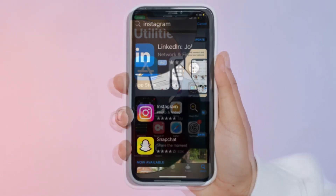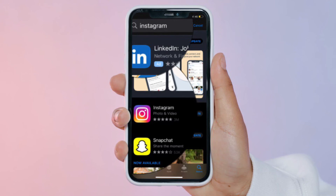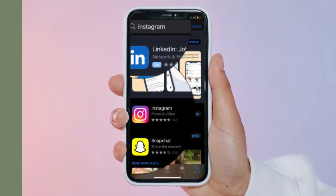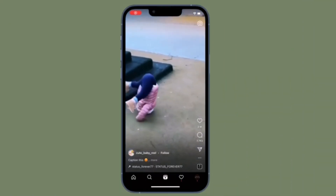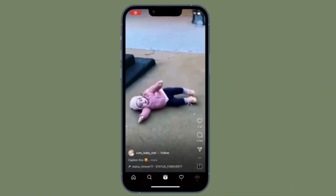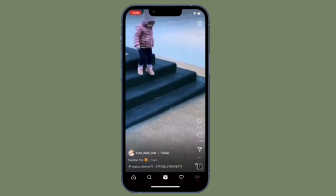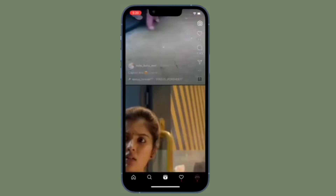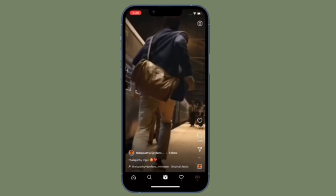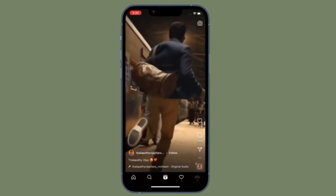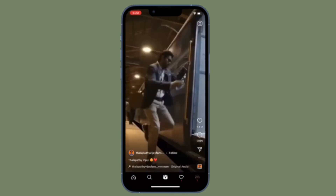Search for Instagram and redownload the app. That's pretty much it — that's how you can clear Instagram cache on your iOS device. Now open Instagram, sign into your account, and you are all set.